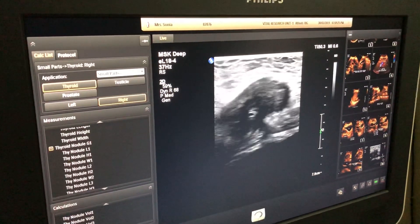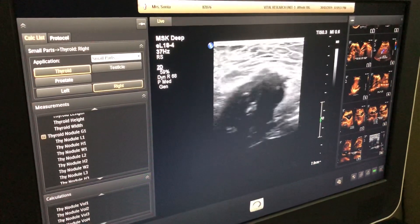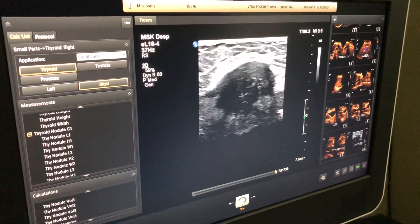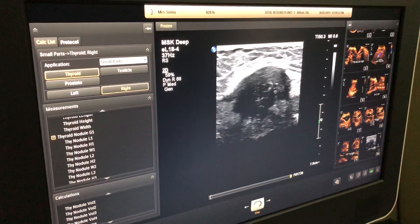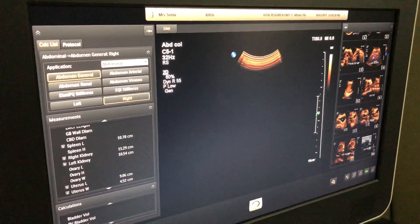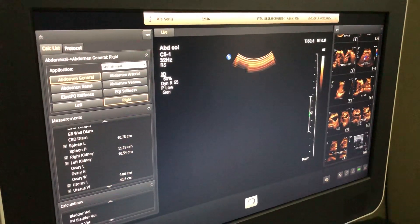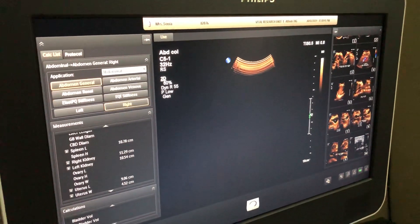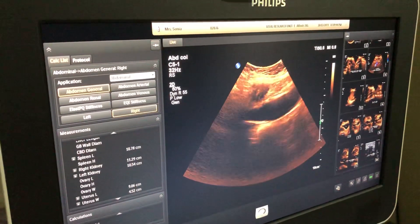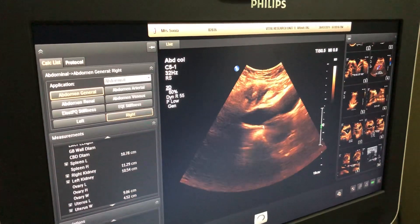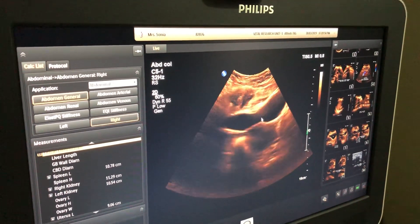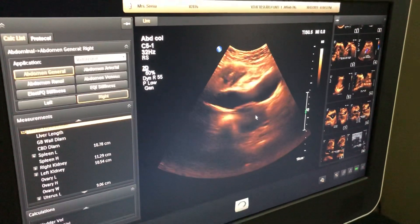We are now doing the ultrasound using a high frequency transducer. We have also used the low frequency 5 MHz transducer, with which we found this type of lesion in the subcutaneous tissue. This is the bladder and this is the uterus.